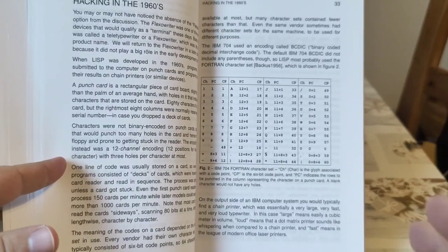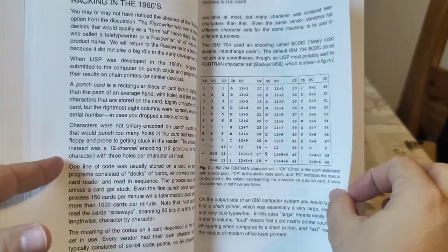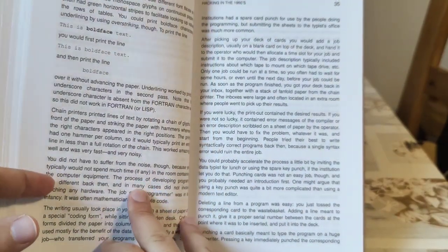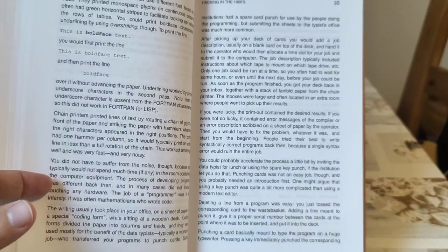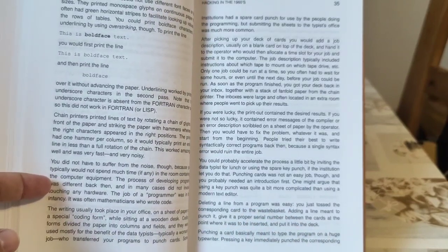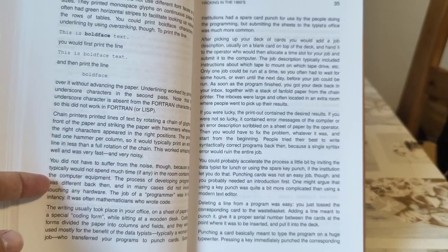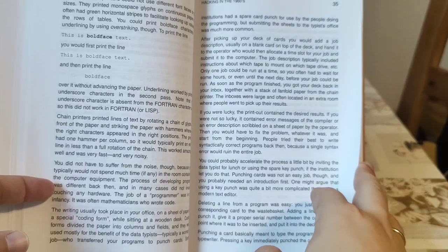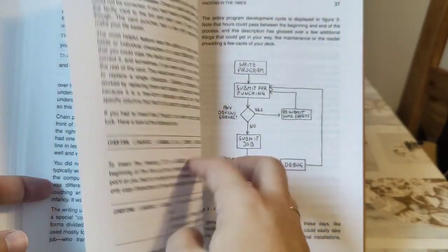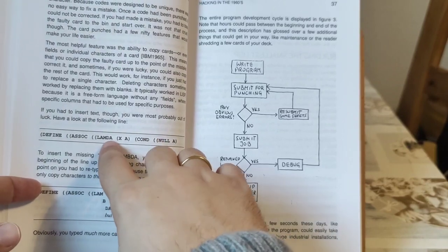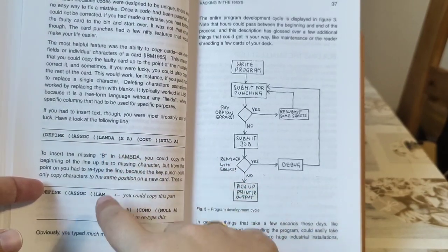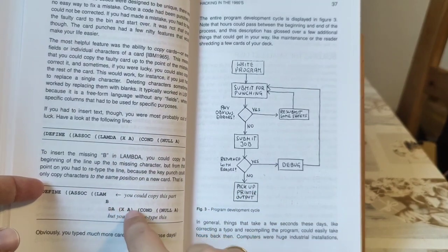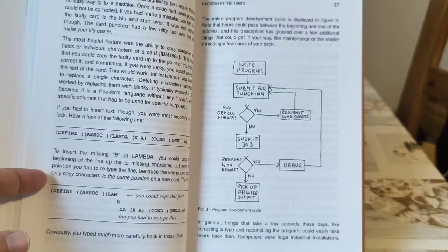He tells you how it was to work with punch cards, and I mean he tells it to you in details. Like, deleting a line from a program was easy, you just toss the card. But how you also had to correct things, which he describes here. That if you make here an error and forget the B, how you would have exactly to re-punch your card. You could re-use that part but would need to continue this part anew.